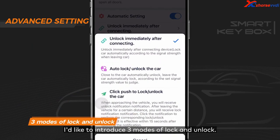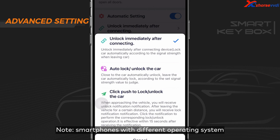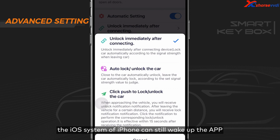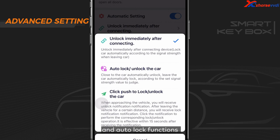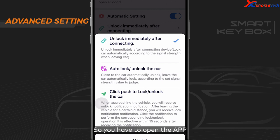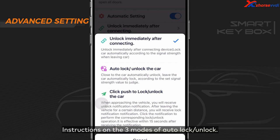Now, let's introduce the three modes of lock and unlock. Note that smartphones with different operating systems differ in app features. When the screen is off, the app is running in the background, or the app is closed — the iOS system of iPhone can still wake up the app to sync commands and operate the vehicle, meaning you can enjoy comfort entry and auto-lock functions when the app is closed. Whereas Android phones can't achieve such functions due to Android system limitations, so you have to open the app to enjoy related services.